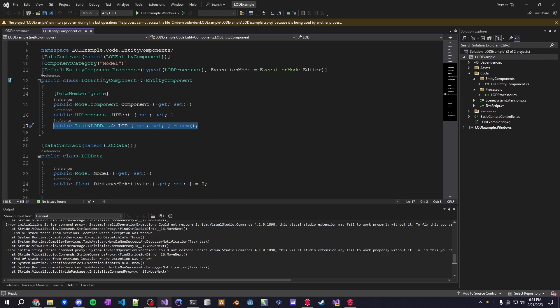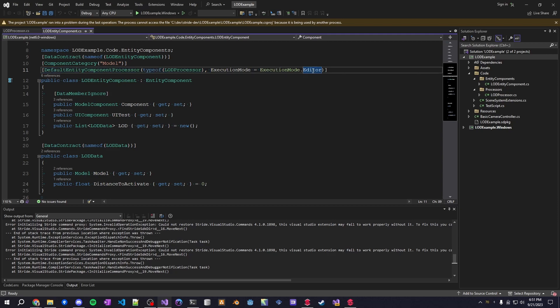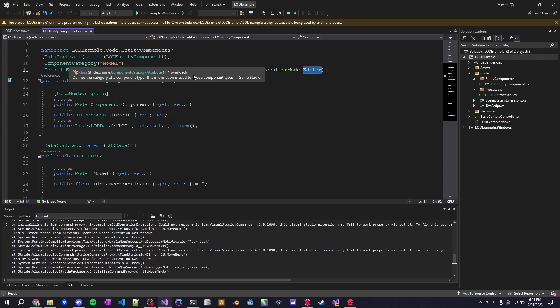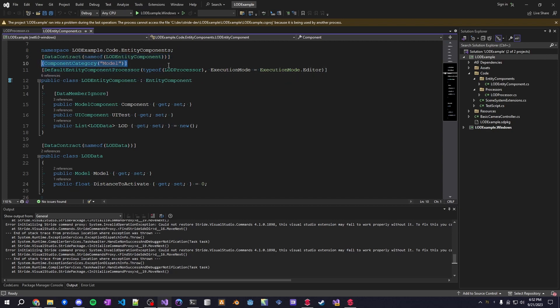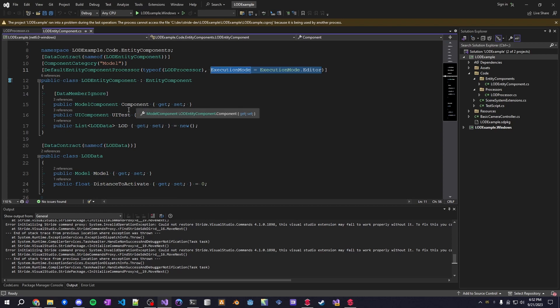And in this component, what we have here is the default entity processor, which is what was talked about in the last video. But I'm using the execution mode editor. So this will actually run both at runtime and in editor. Then a few other attributes here that aren't too important. Just a data contract so I can attach it to the entity. And a component category so I can easily organize it within the actual editor itself. The most important thing here is this execution mode is running within editor. And that's the only reason this works not only at runtime, but it works in Game Studio as well.